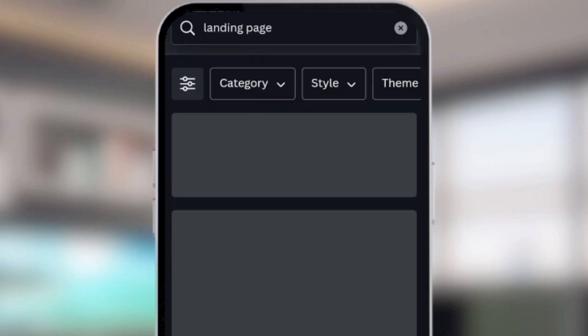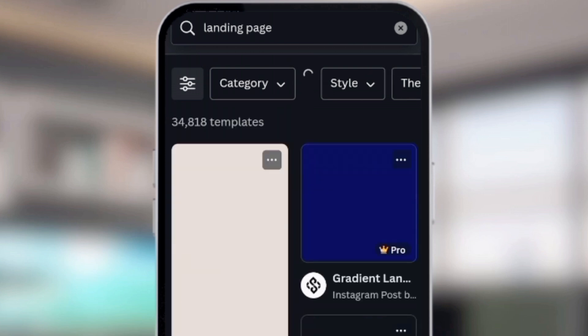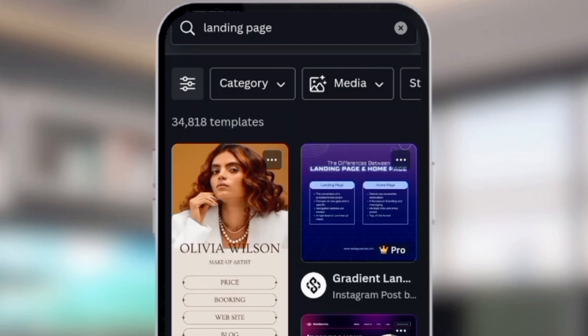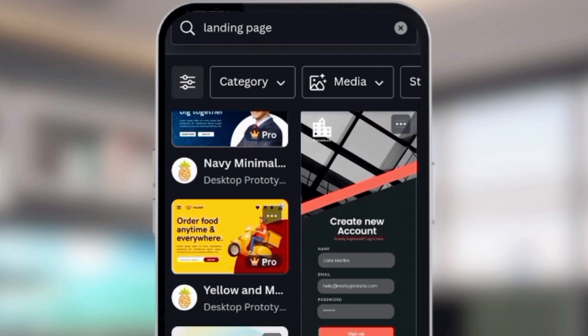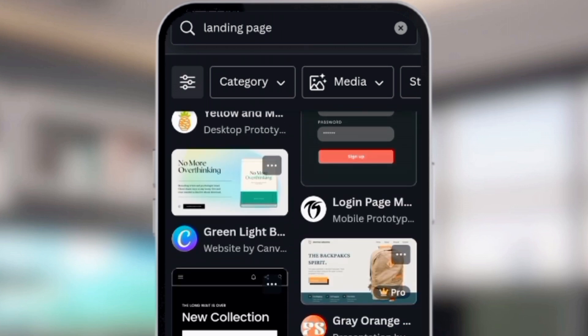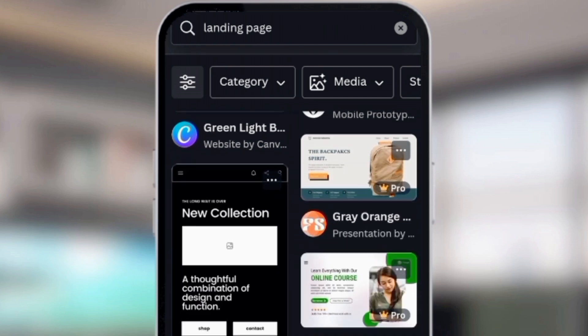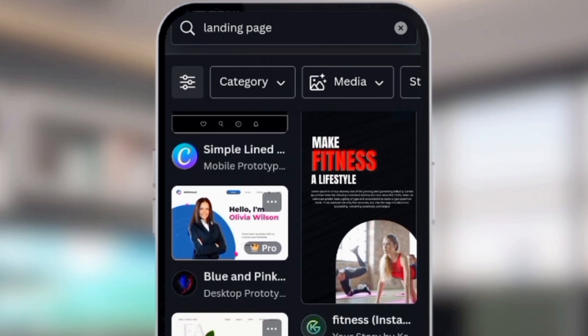If you don't have Canva yet, you can use the web or just go to your Play or App Store and download the Canva app. When you load the home page, go to the search bar at the top and search for 'landing page.' You'll see different templates that you can use — all of these can be customized: the text, the colors, the images, everything.